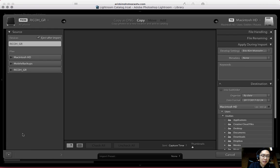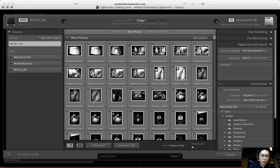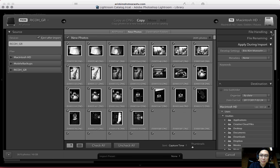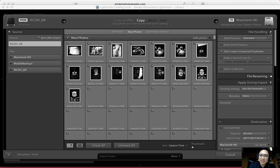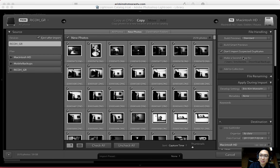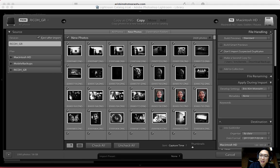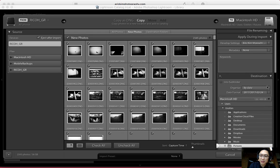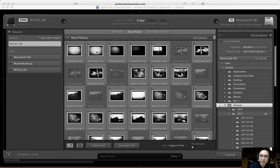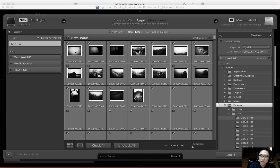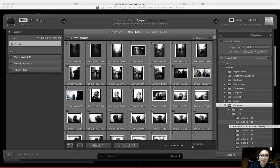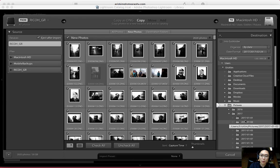By default, everything should just be kind of set up correctly here. What Lightroom will do by default is try to look for brand new folders of photos you haven't imported before. In terms of file handling, you can keep this as default. File renaming — you don't have to touch any of that. By default, Lightroom will organize all your photos to your username, pictures folder, and organized under the date. I've found that organizing by date is one of the easiest ways to organize your images.